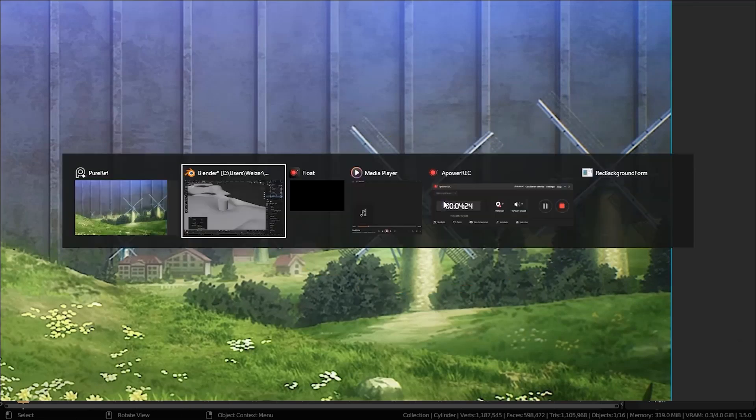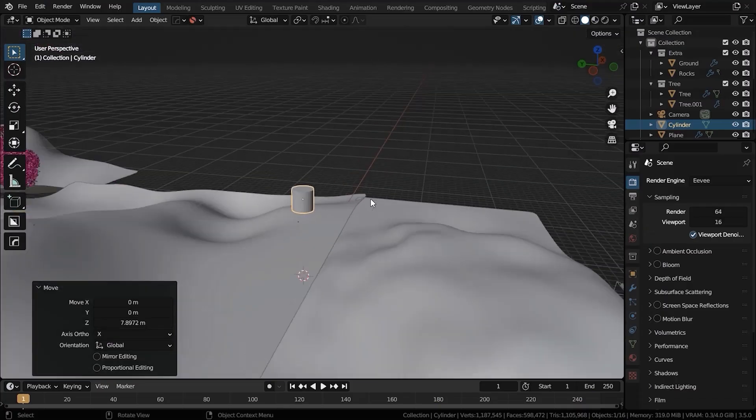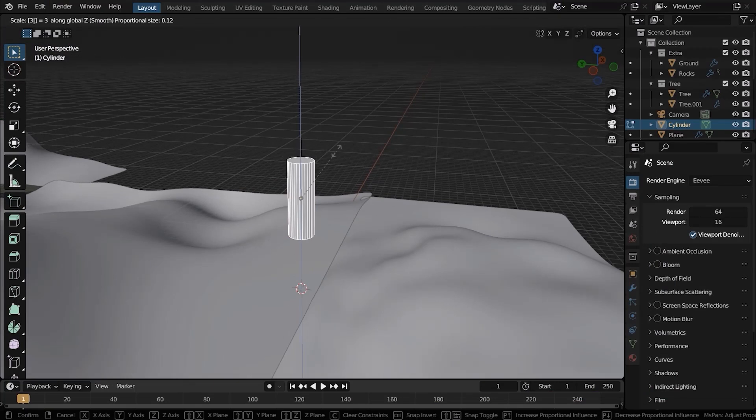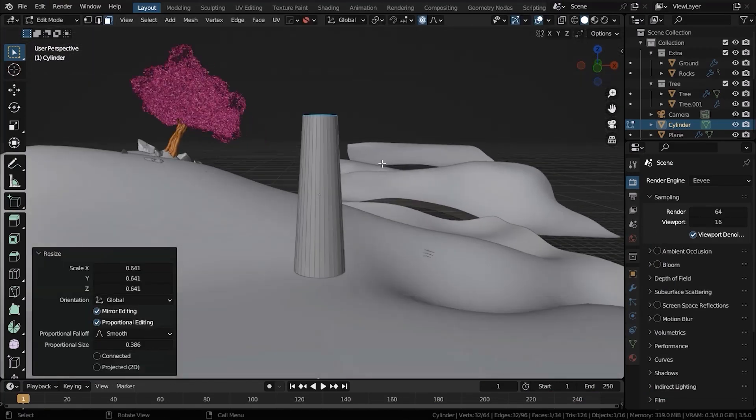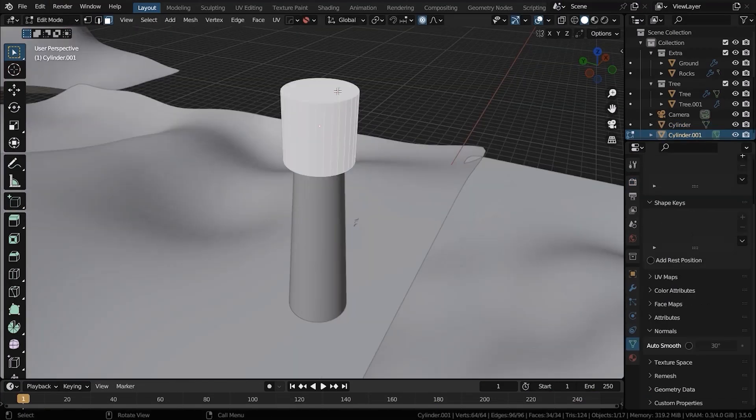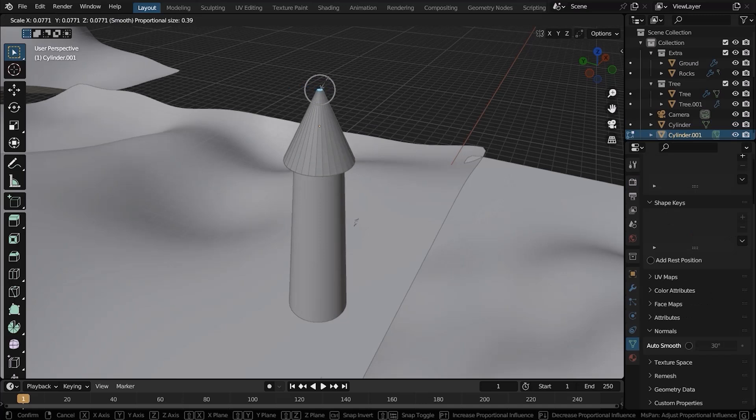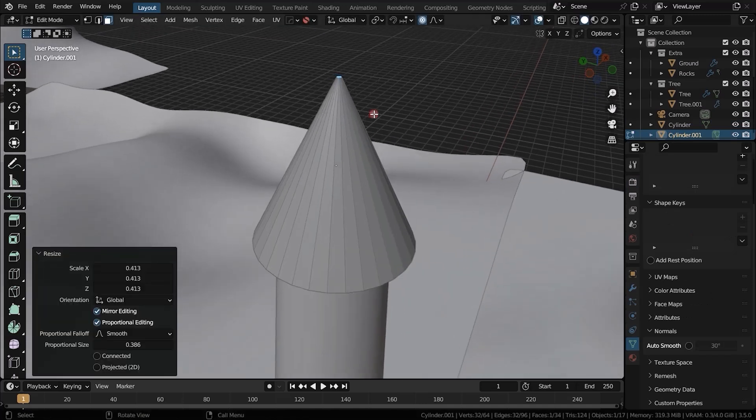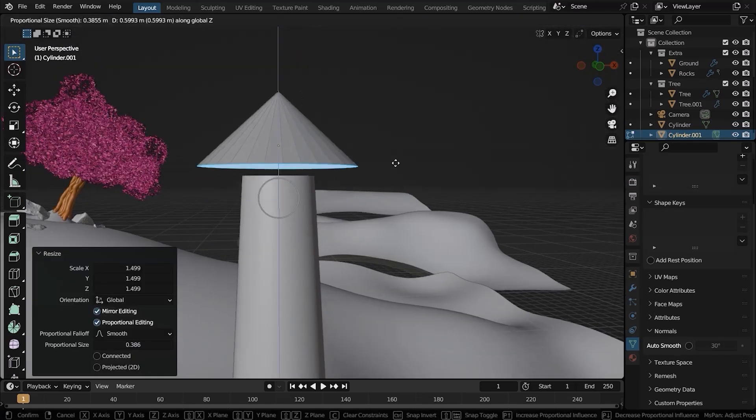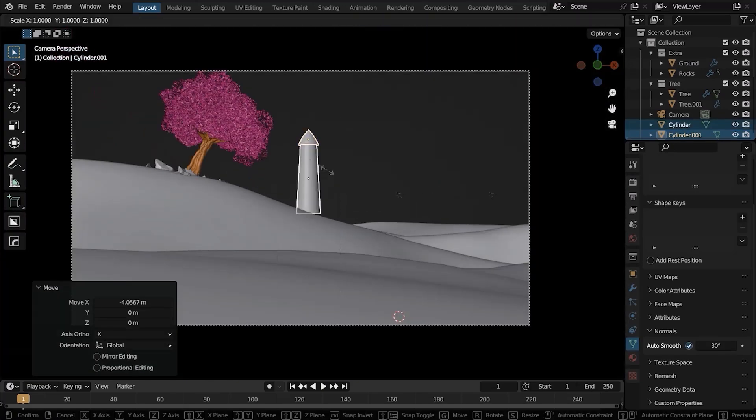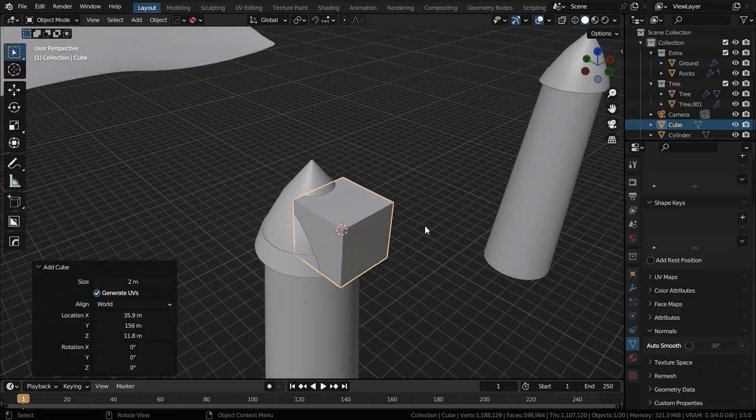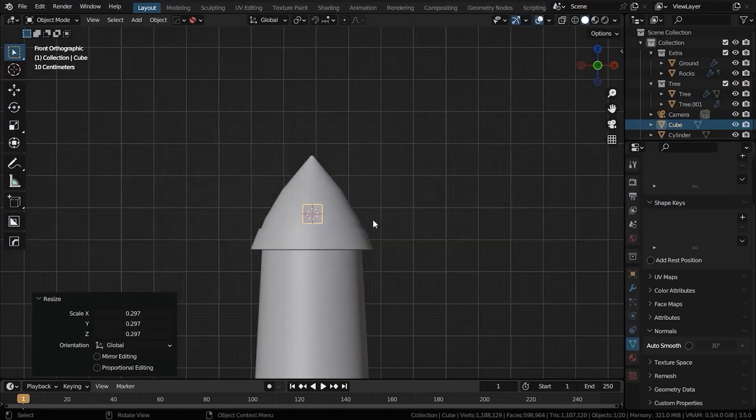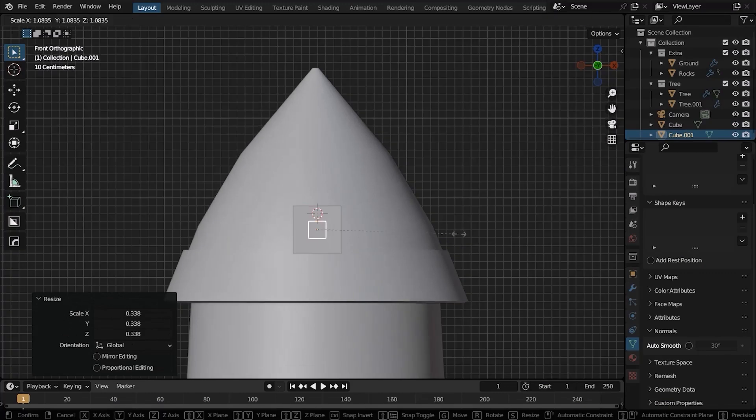Next step is modeling the windmill. This is actually quite easy. Hit Shift A and add a cylinder. Go to edit mode, select the top face and scale it down slightly. Now add another cylinder and scale down the top face like a lot, make it really small. Put it on top of the other cylinder. Now move them to the background.